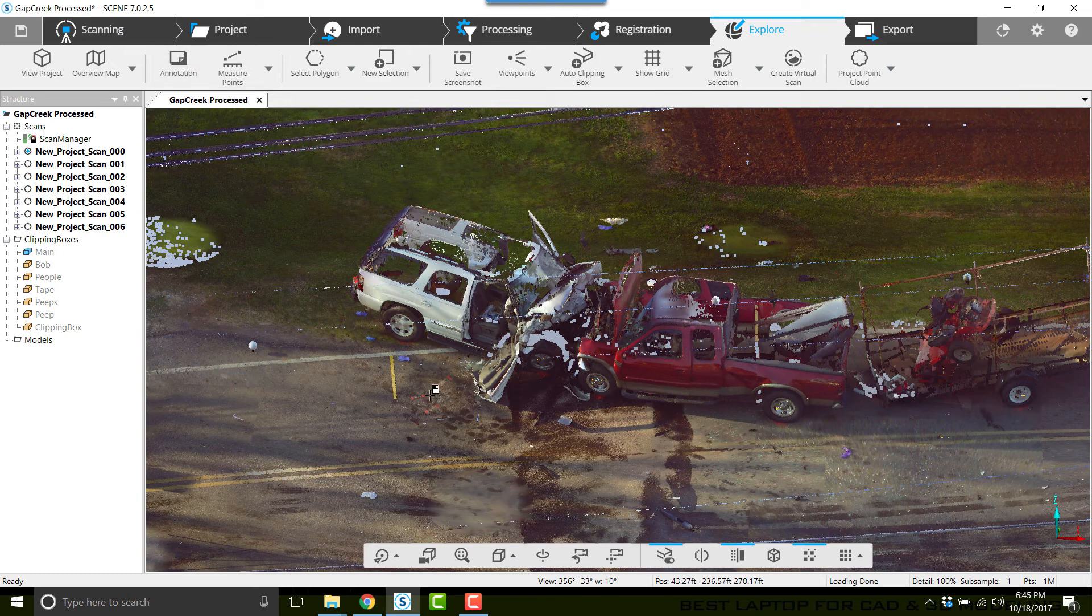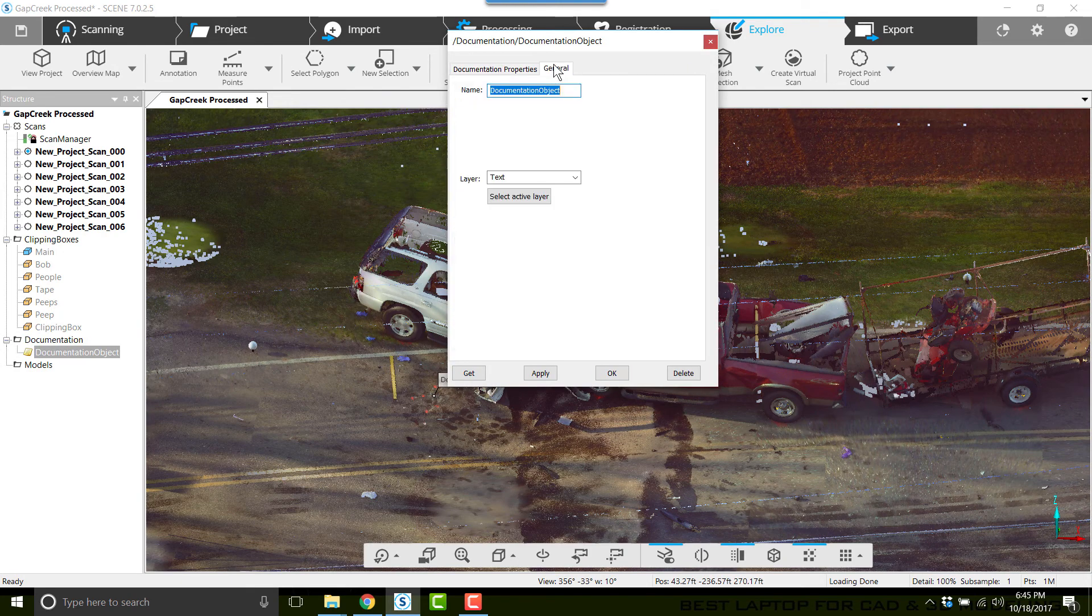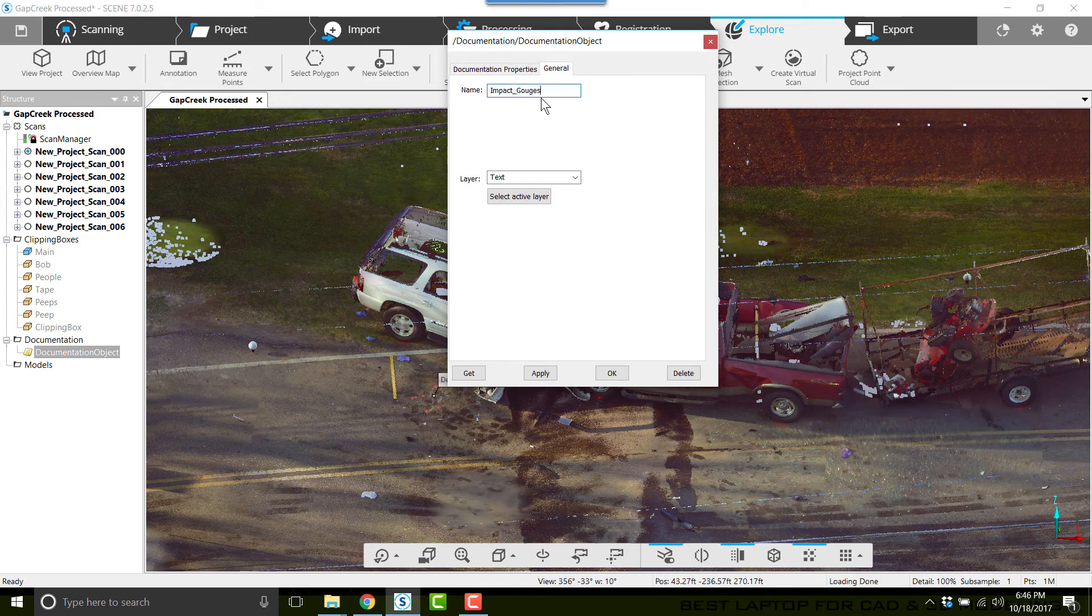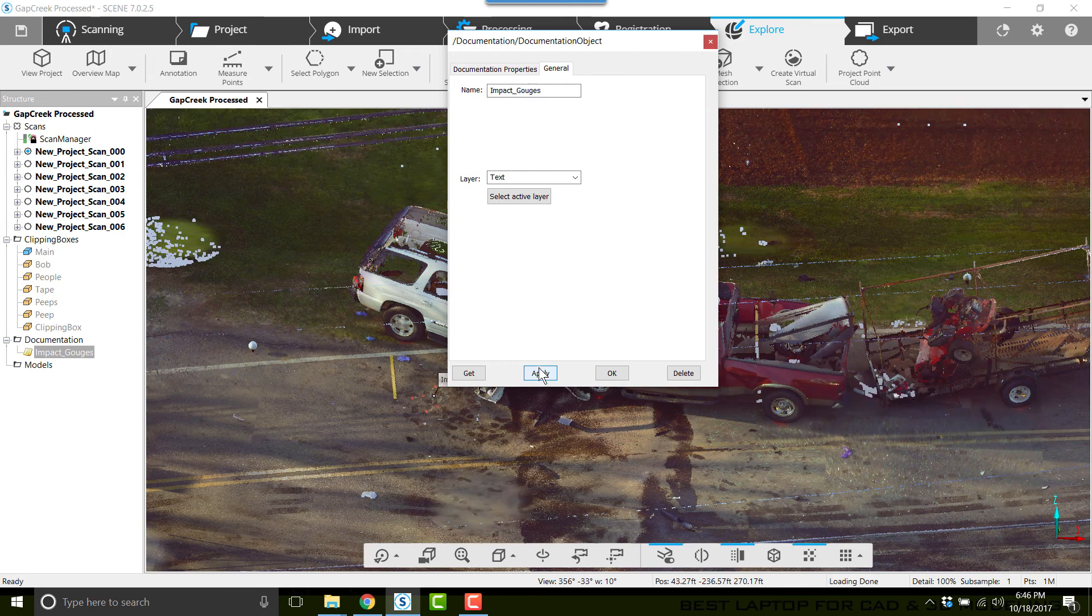Once we get that selected, we're going to click on General and name it Impact_Gouges. A couple of rules about naming items: no two items can be named the same, and you can have no spaces in the names. Now click Apply so the box will stay open and the changes will remain.